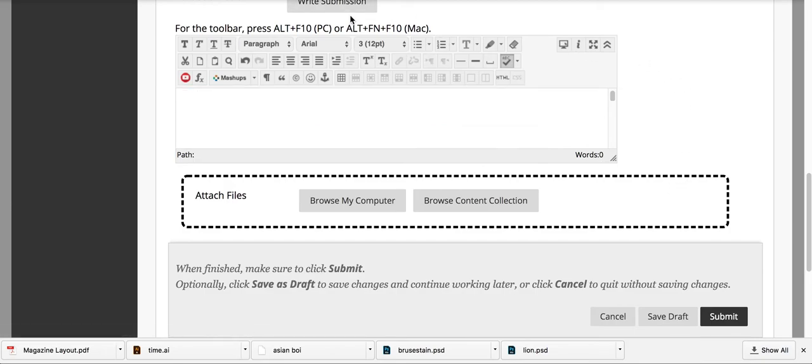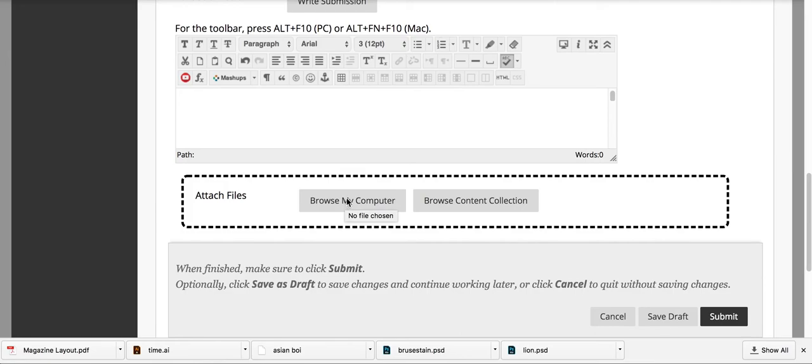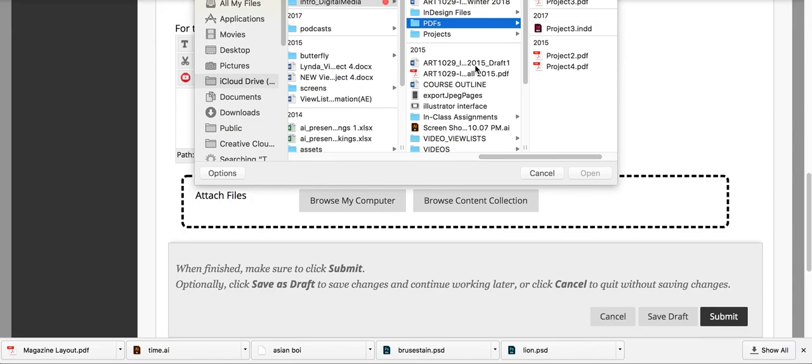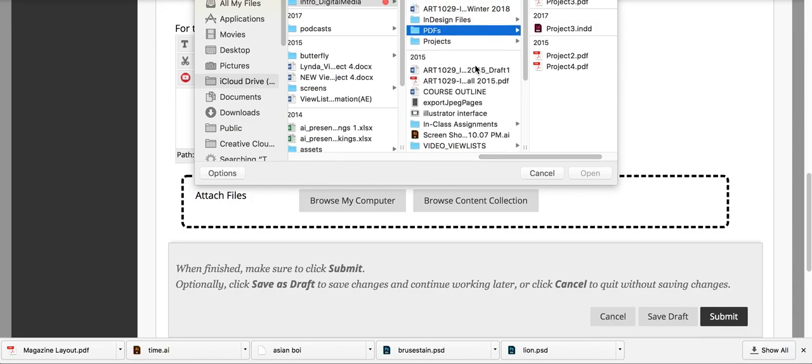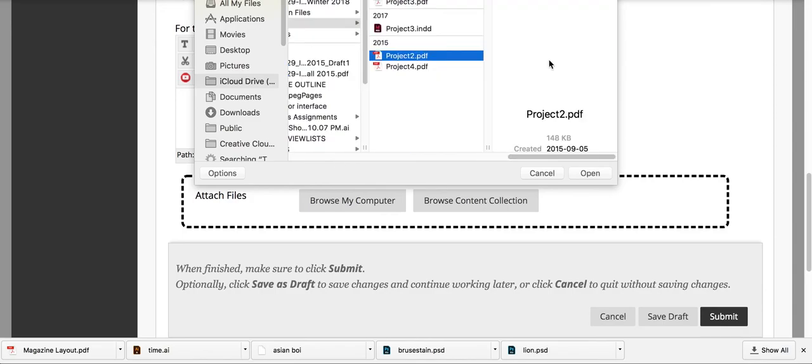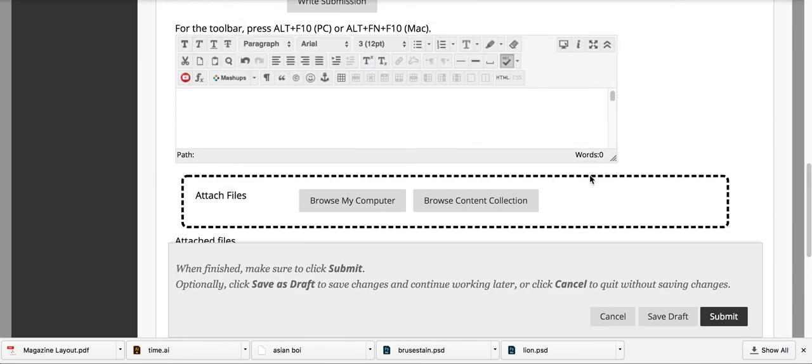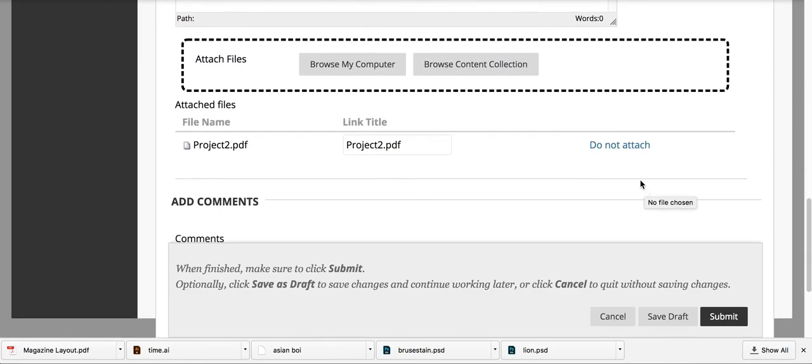And that's under Write Submission. If you're asked to submit a file, typically a PDF, JPEG, or PNG, you would click this button under Attach Files. You can drag your file from the desktop into this area with the dashed line, or you can click Browse My Computer, which allows you access to locations where your files are. You click Open, and it attaches the file, and you see it there.